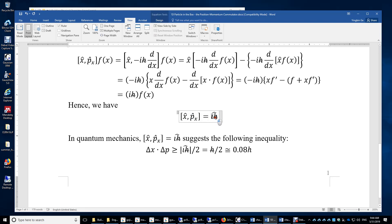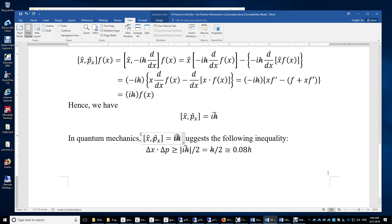In quantum mechanics, since the position and momentum operators do not commute and the result is non-zero, the uncertainty of position times the uncertainty of momentum is greater than or equal to the absolute value of that commutator result — which is iℏ — divided by 2. This gives ℏ over 2, which is roughly 0.08 times Planck's constant.